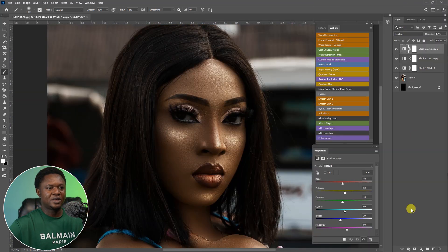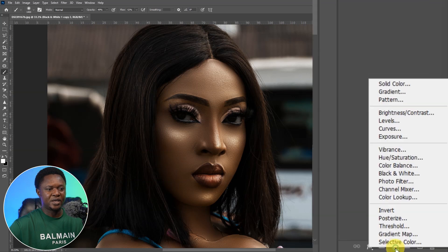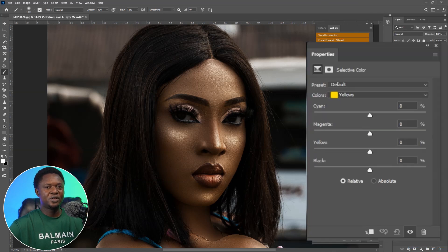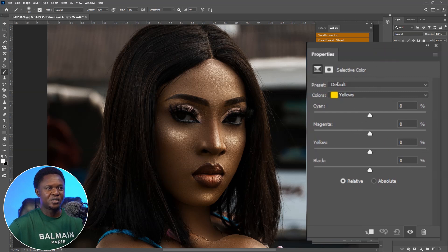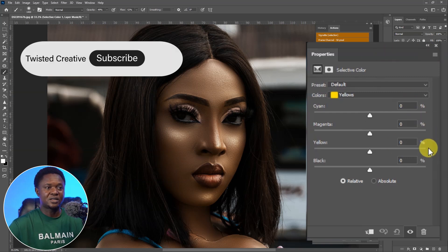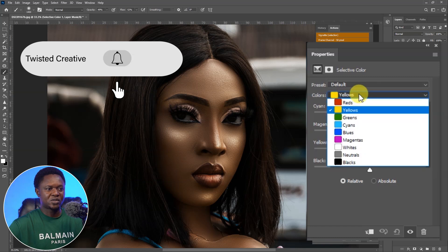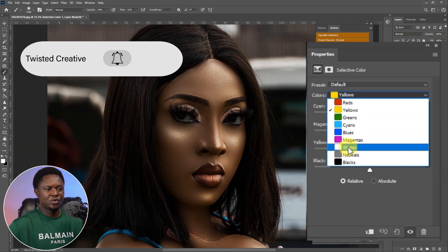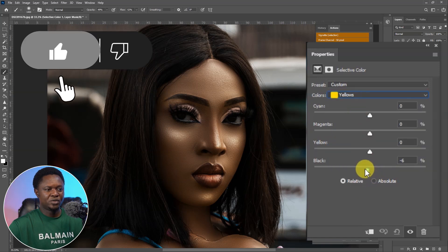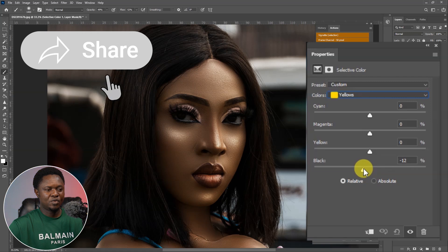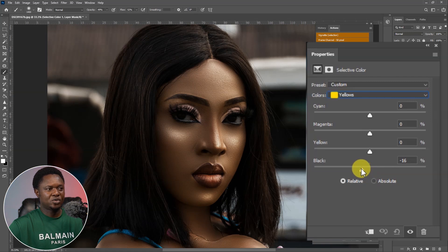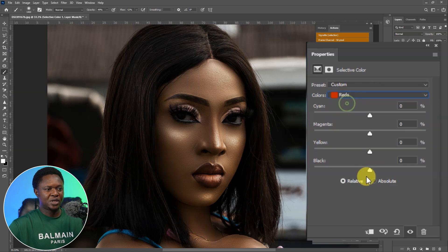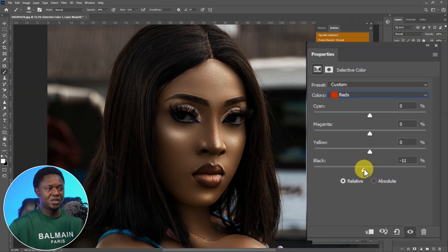We have to select the topmost layer and go to the adjustment layer again and choose Selective Color. We are going to be removing some red and yellow from this image, which is going to make it a darker skin tone. We'll click on the color dropdown and select Yellow, then reduce the yellow to about minus 11 or 12. Then go to the color dropdown and choose Red, and bring the red down to about minus 11.